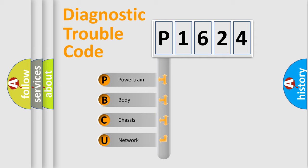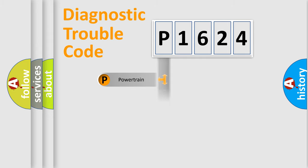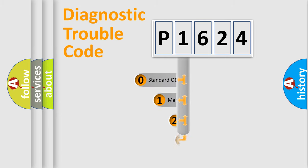We divide the electric system of automobile into four basic units: powertrain, body, chassis, network. This distribution is defined in the first character code.